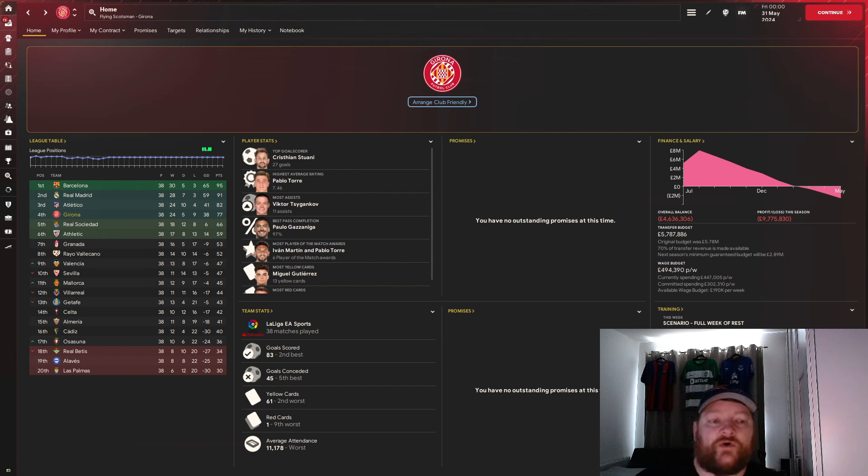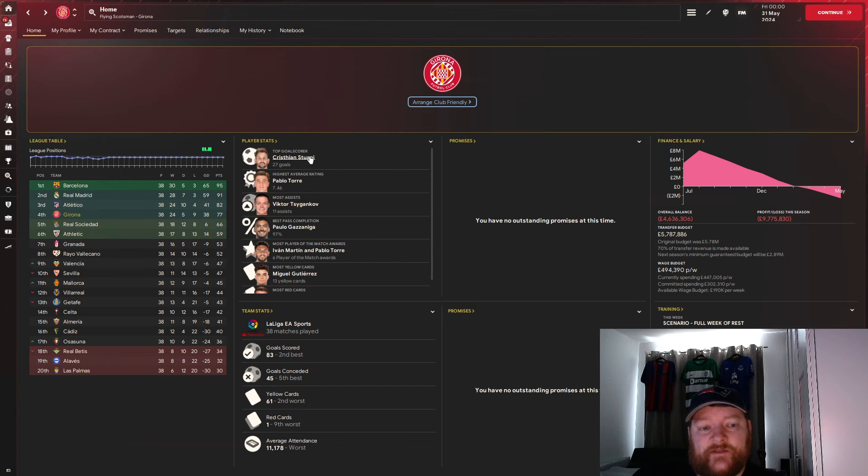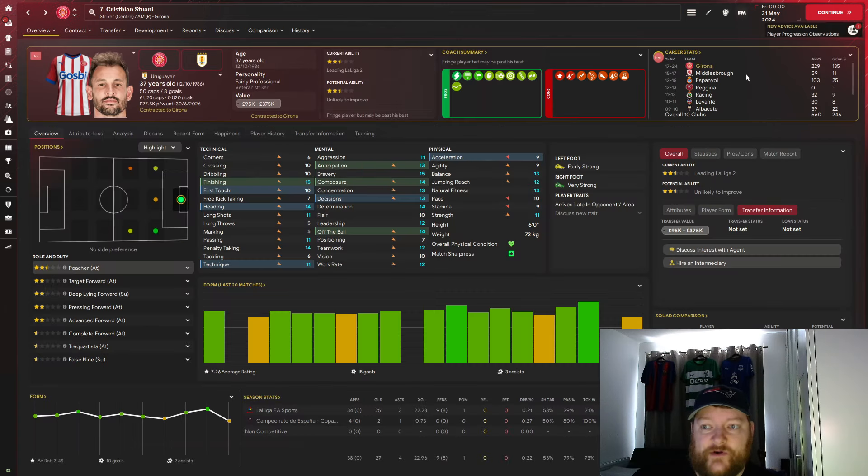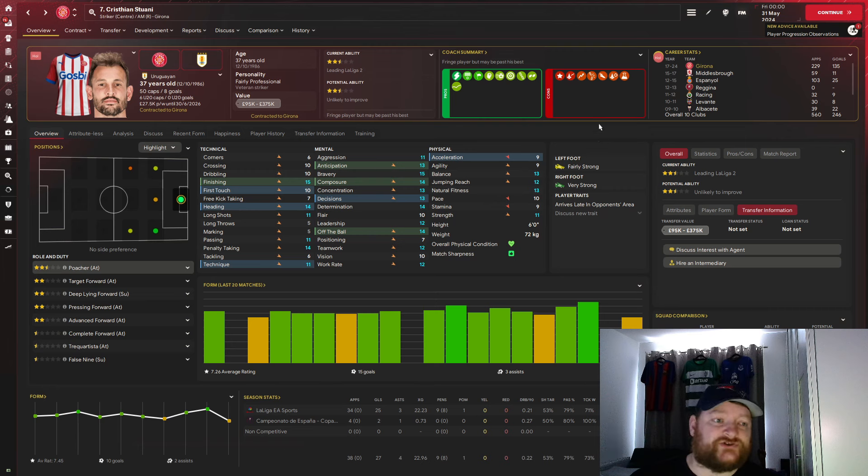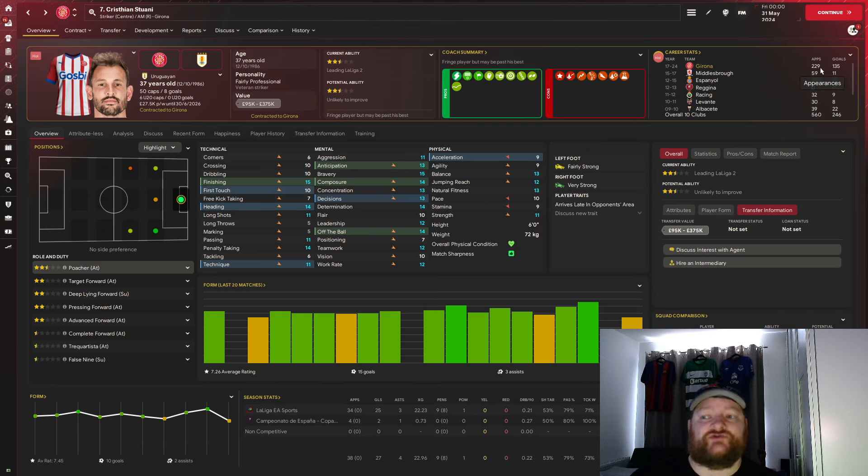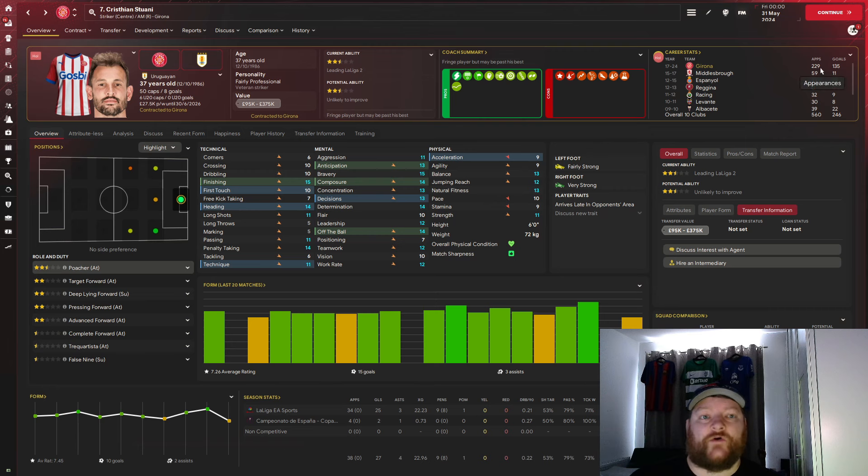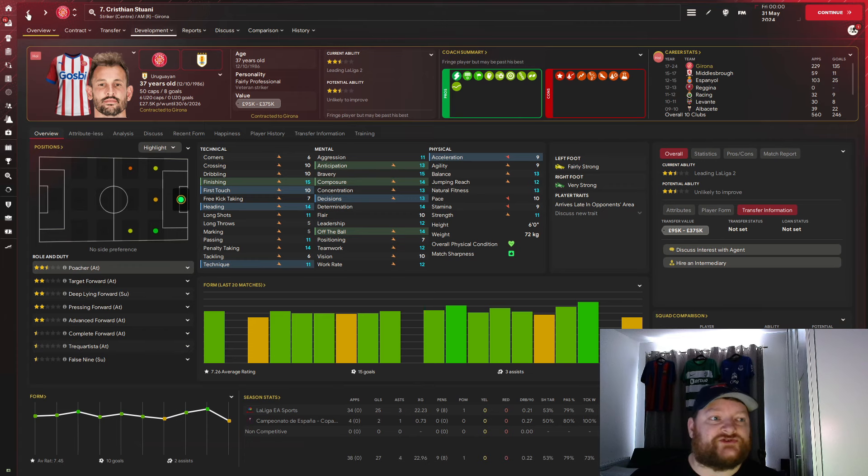In terms of player stats, Cristhian Stuani with 27 goals. The ex-Middlesbrough man, I remember. Yeah, ex-Middlesbrough man has been lethal for us. Not just this season, but if you look, 229 appearances overall, including this season, for Girona with 135 goals scored.